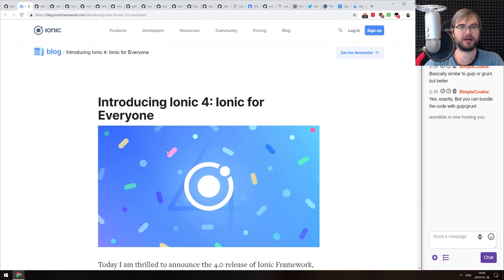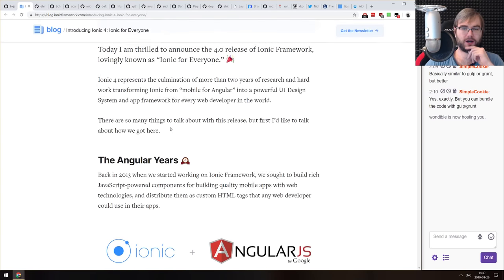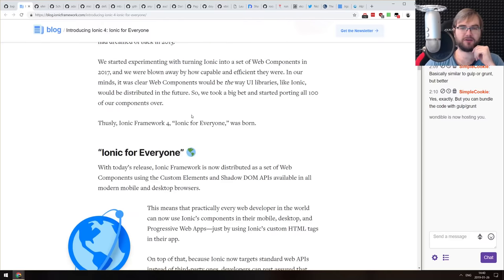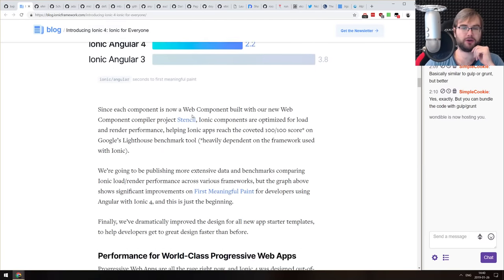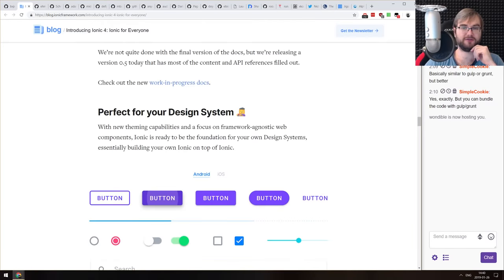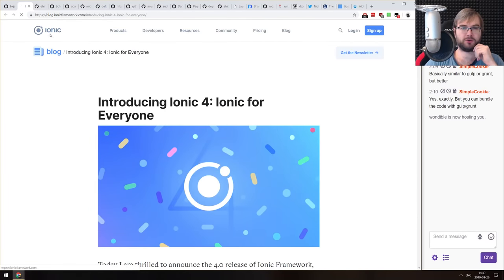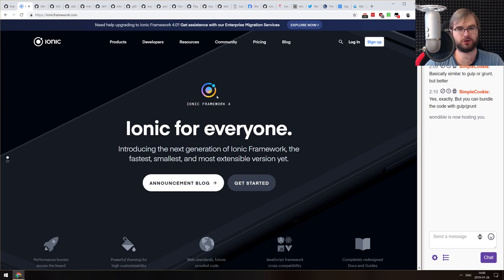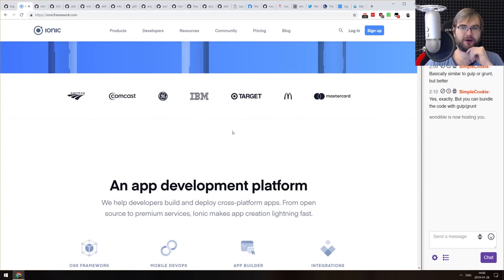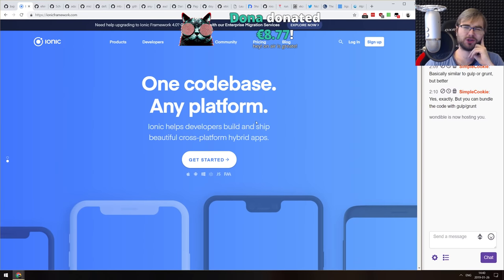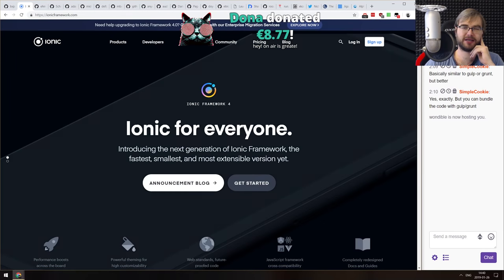Next is a pretty big release: Ionic 4. This is a very major release that essentially migrates Ionic from being just an Angular thing to web components. You can now use Ionic with just about any framework that works with web components, which is kind of neat. Ionic is a mobile framework that allows you to build mobile apps using web technologies — it's based on Cordova, so you get a web browser plus some backend stuff running on your phone. There are valid cases for it, but I'm not sure it's worth doing when you have NativeBase and React Native.